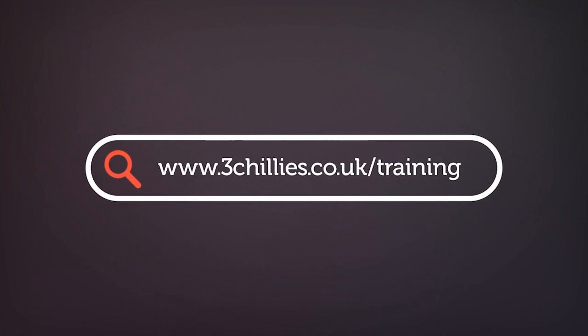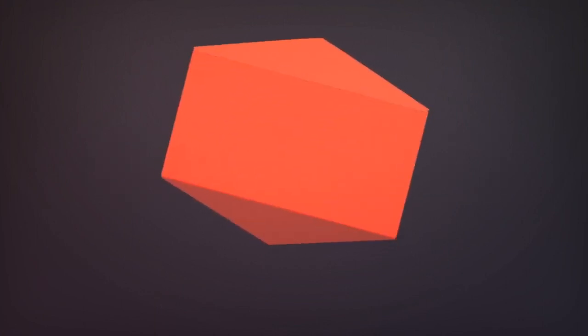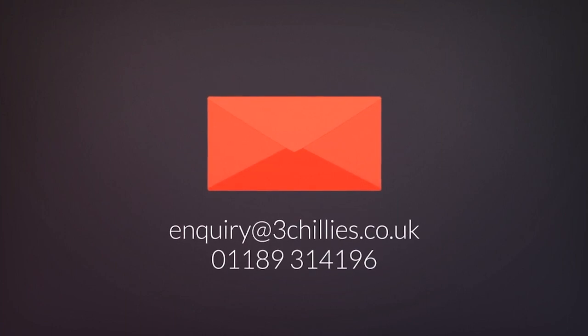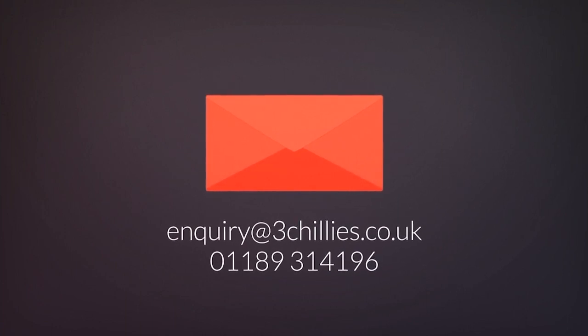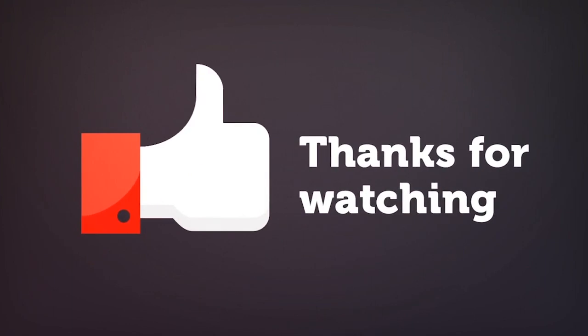For more free Sitecore training videos, head over to 3chilis.co.uk forward slash training. Or if you'd like to organize a bespoke training day for your marketing team, email us or give us a ring. Thanks for watching and don't forget to like, comment and subscribe if you found this video useful.